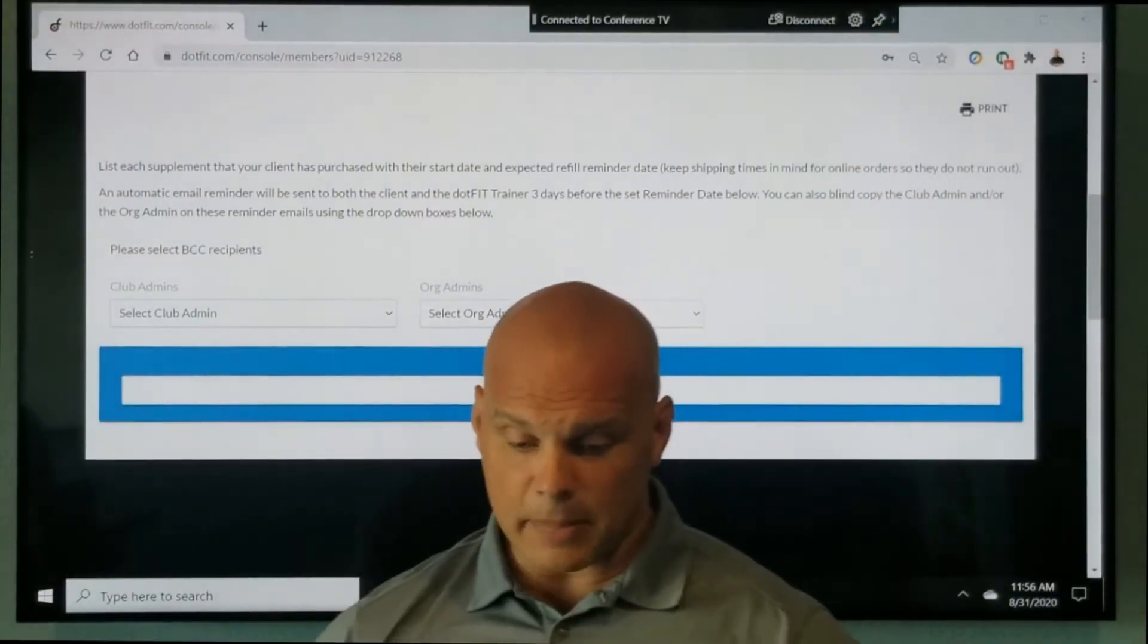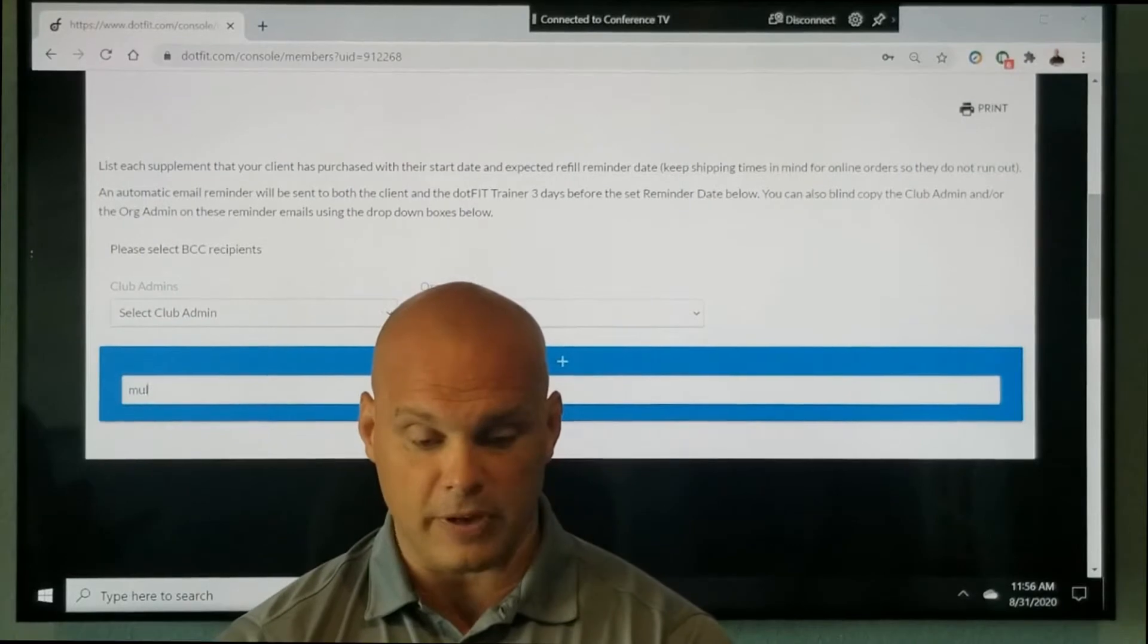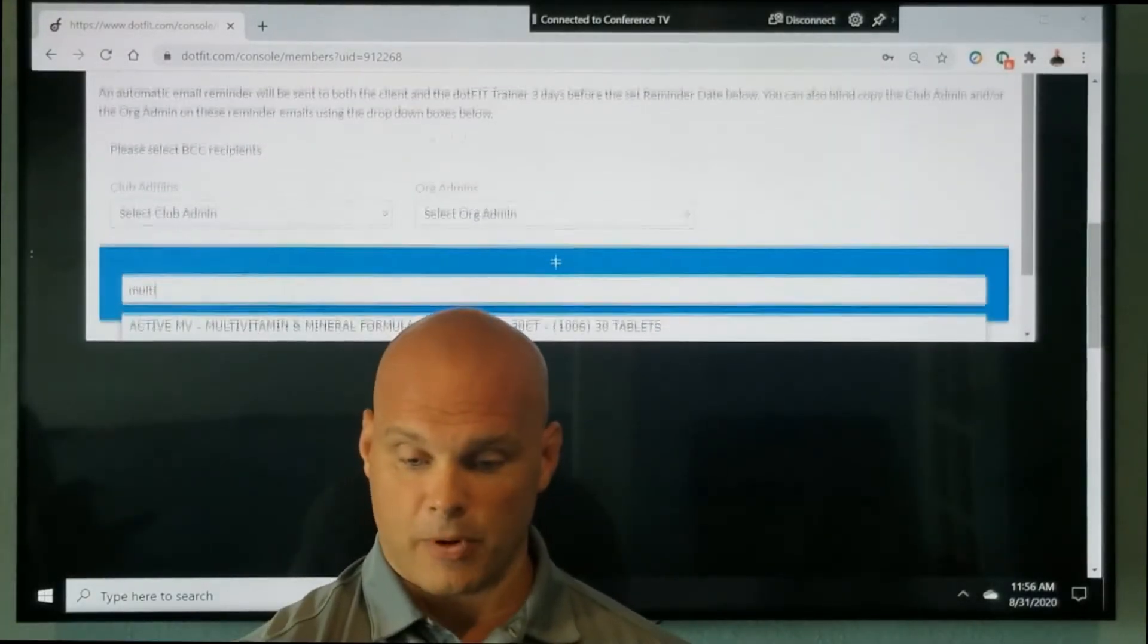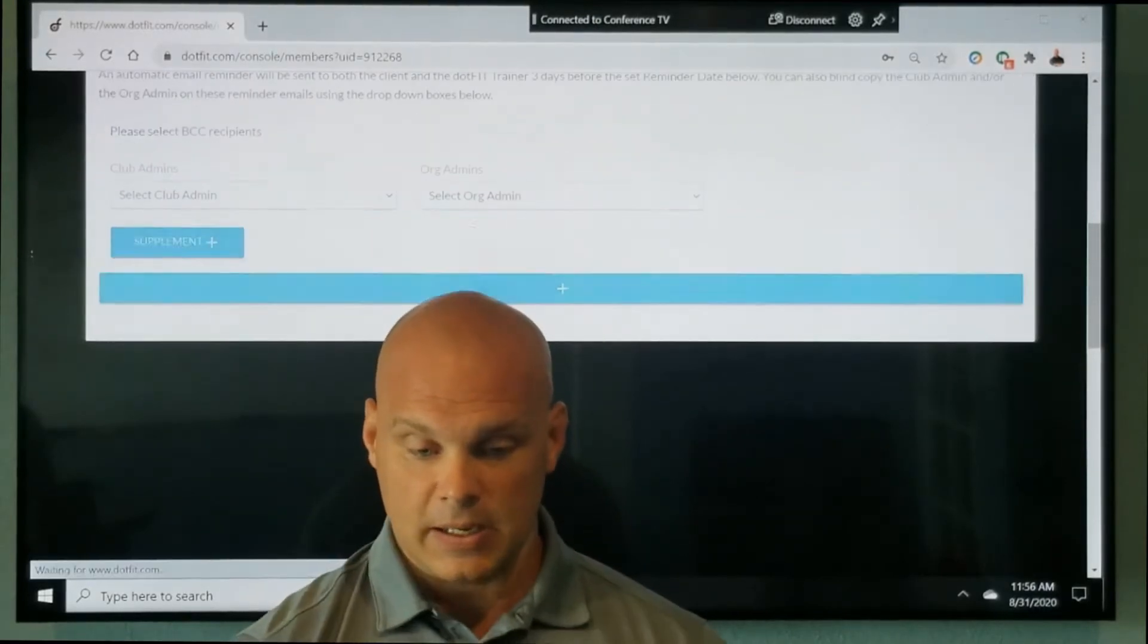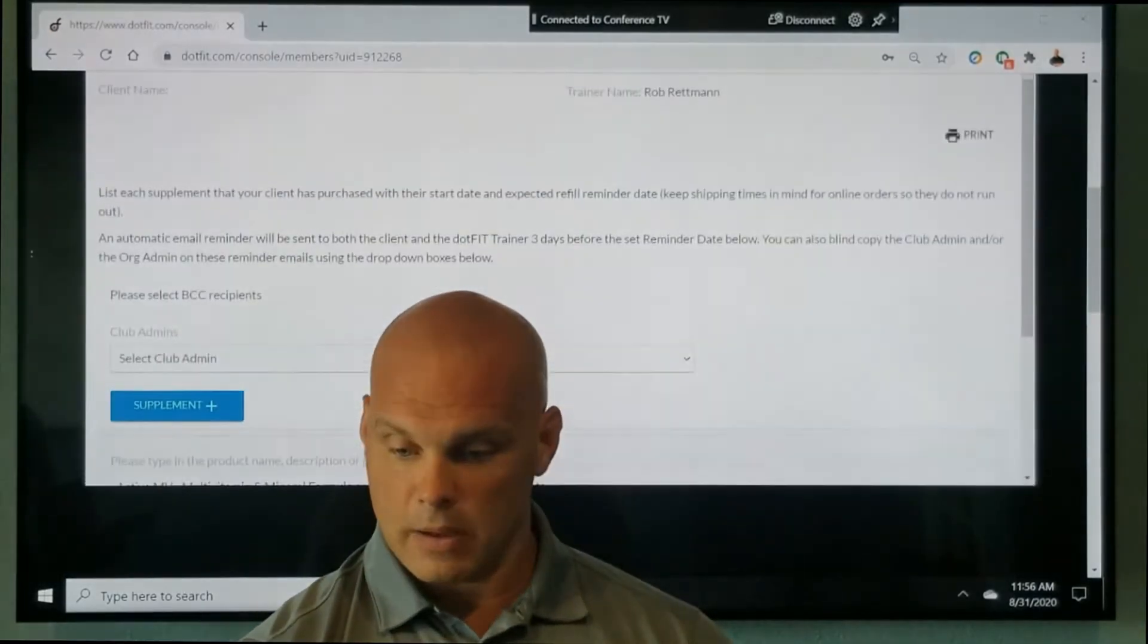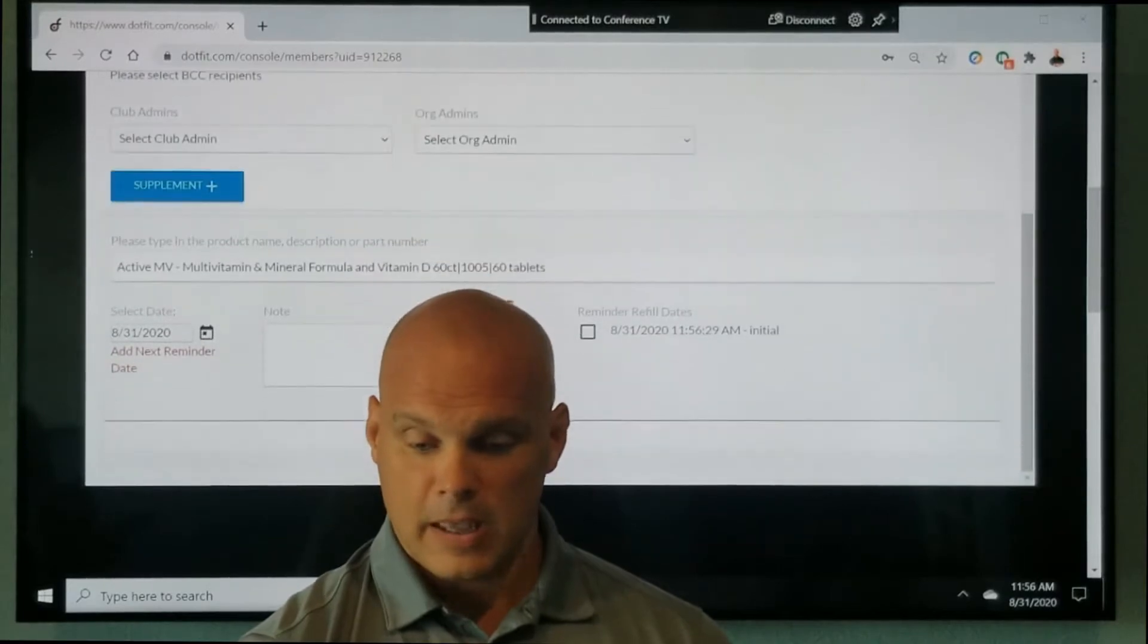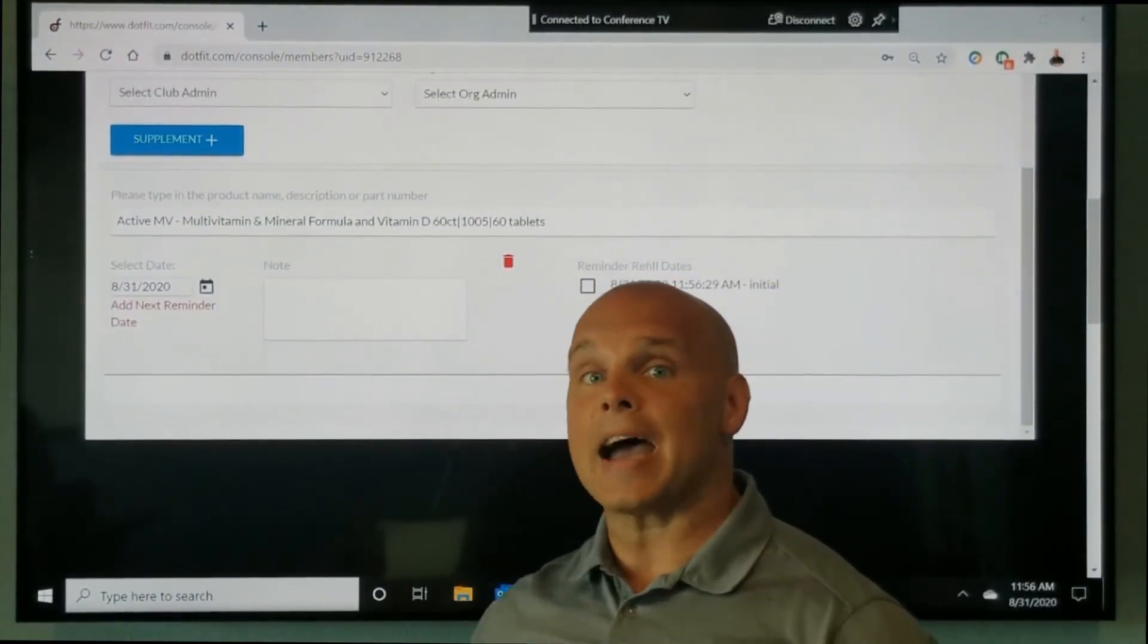And I'm going to start typing in here multivitamin because we know of course that is our foundational product. And I have my choices. I'm going to click the 60 count for the active MV. And what I want you to notice here is as soon as I added it.